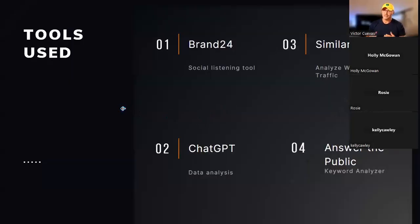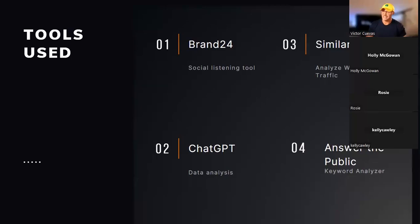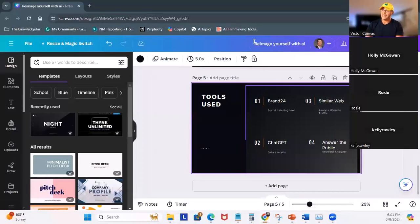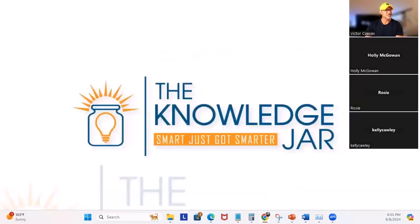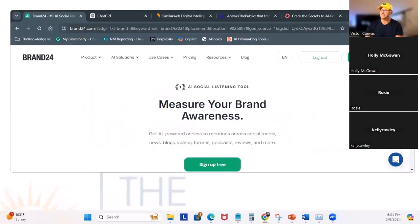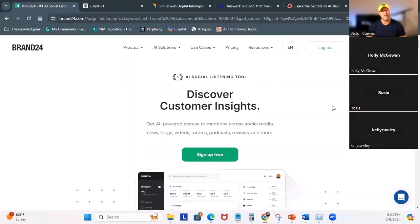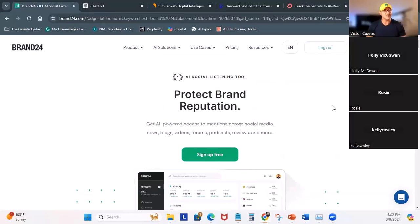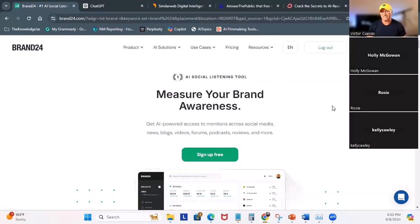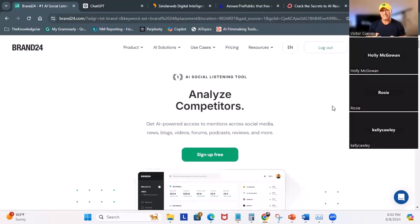So these are the tools that are going to be used. We'll be using Brand24 for social listening, SimilarWeb, ChatGPT and Answer the Public. And so let's get into it.